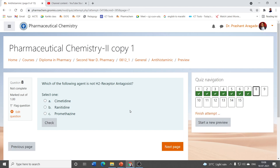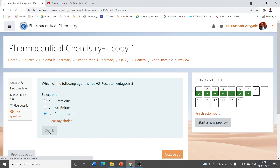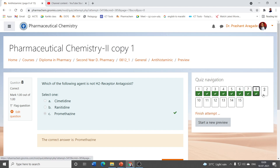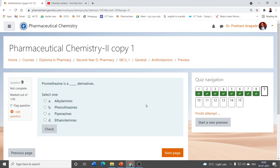Which of the following agent is not an H2 receptor antagonist? Options include cimetidine, ranitidine, and promethazine. Ranitidine and cimetidine are H2 receptor antagonists, so the correct answer is promethazine. Regarding promethazine's classification: alkylamines include chlorpheniramine, piperazines include cyclizine, ethanolamines include diphenhydramine — and promethazine belongs to the phenothiazine class.